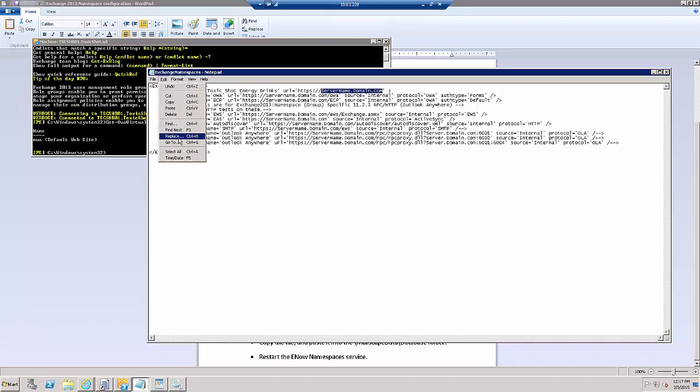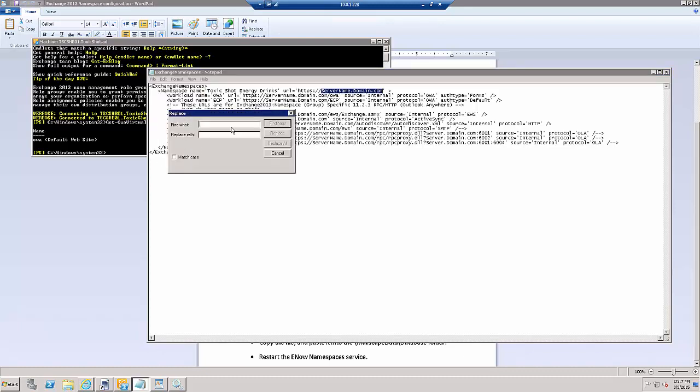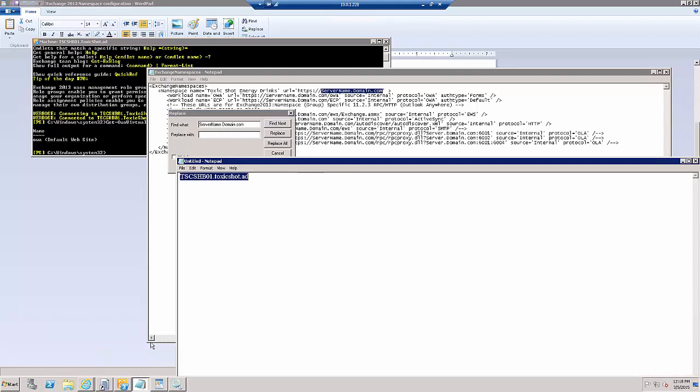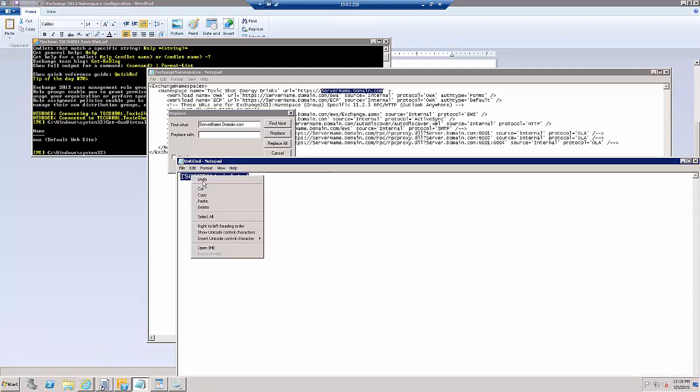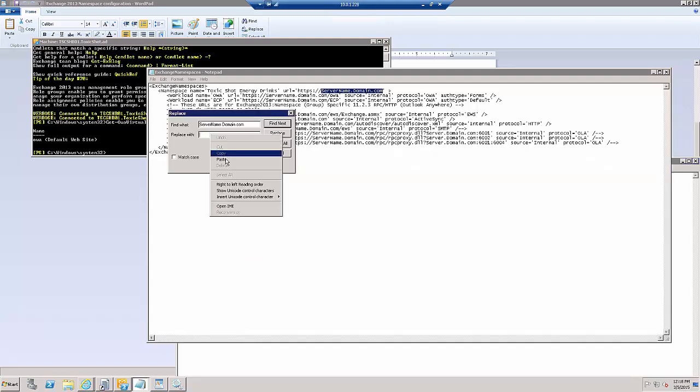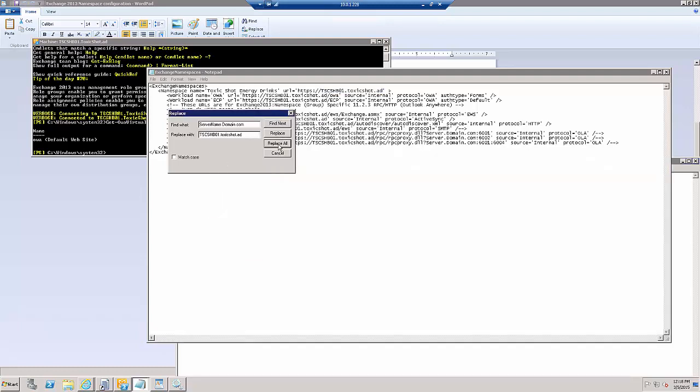And we're going to replace servername.domain.com with mine, which is TS-CASHub01.ToxicShot.ad, Replace All.